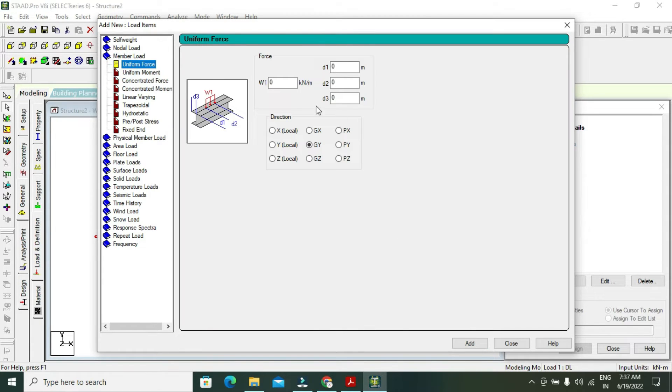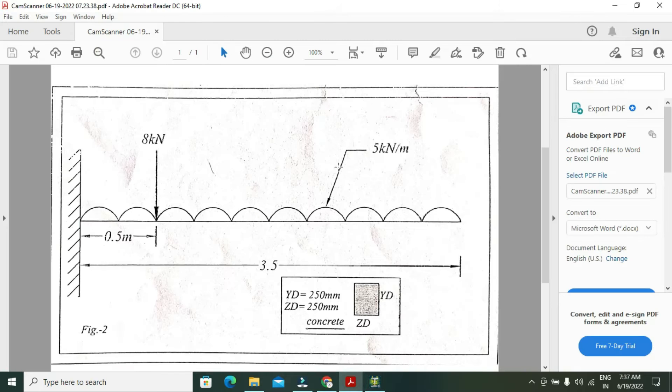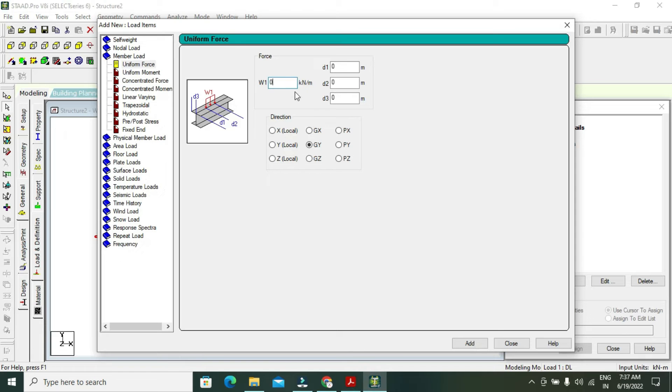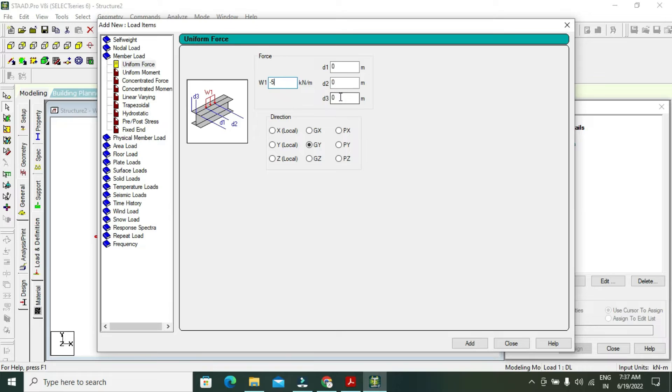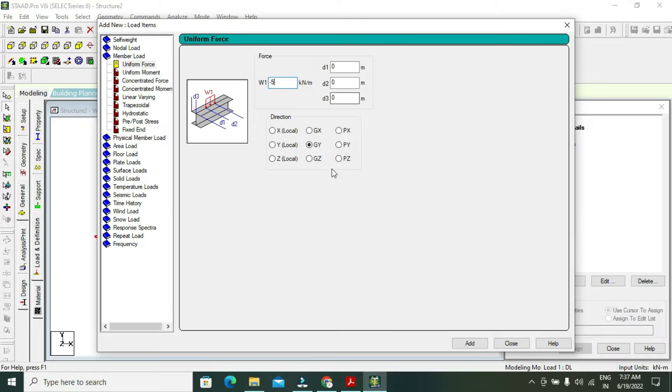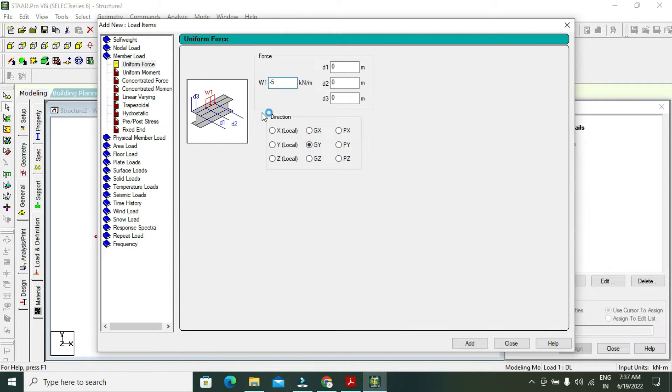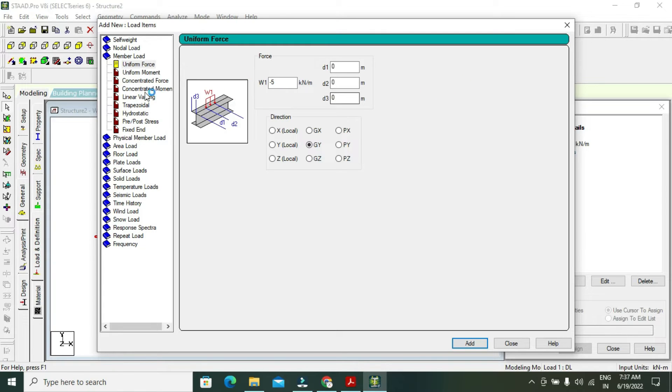My uniform force is minus 5 kilonewtons per meter. The direction is GY, and D1, D2, D3 are blank because no distance is required for this UDL. Add, because my whole beam has minus 5 kilonewtons per meter UDL.